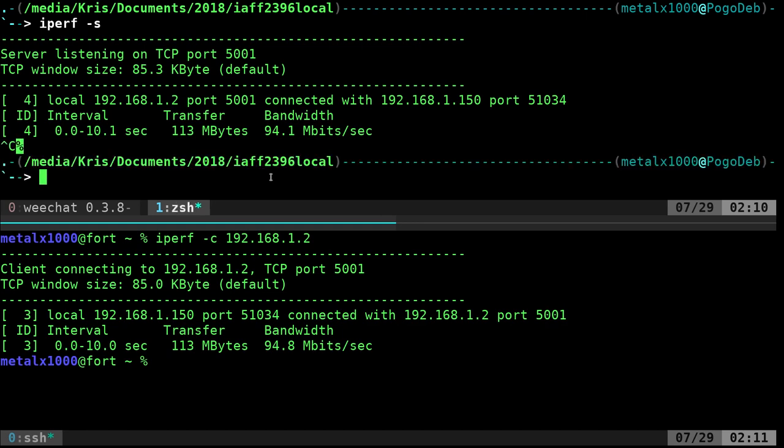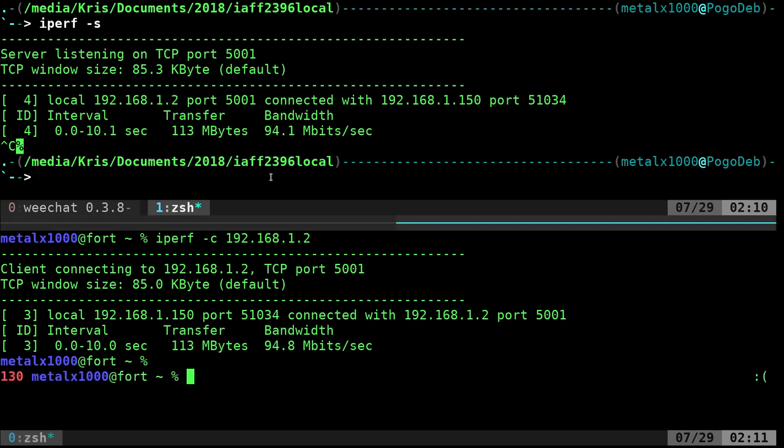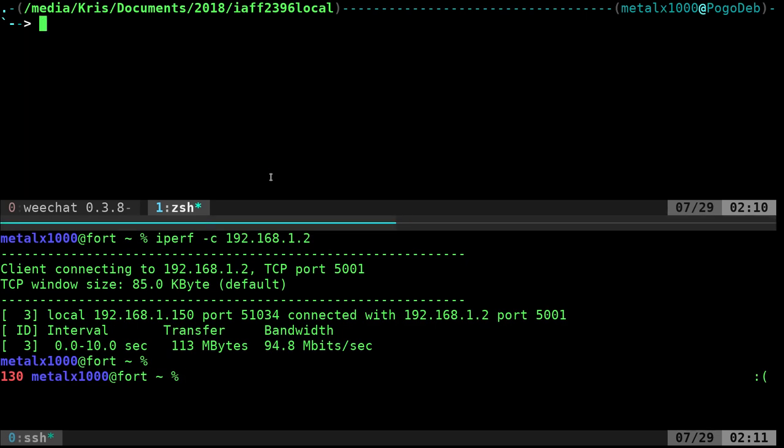But 94 megabits per second is fine with me. I mean, I'm just backing up files. So sometimes it's large, but I just let it run. But anyway, if you wanted to test out your machines, that's how you would do it, test out the speeds on your local network.